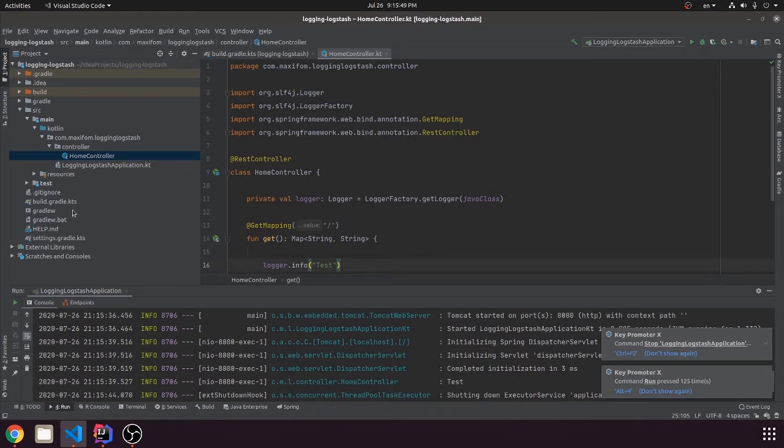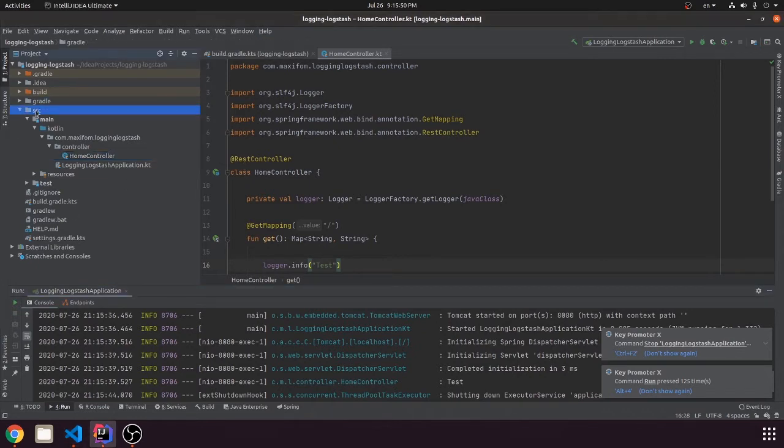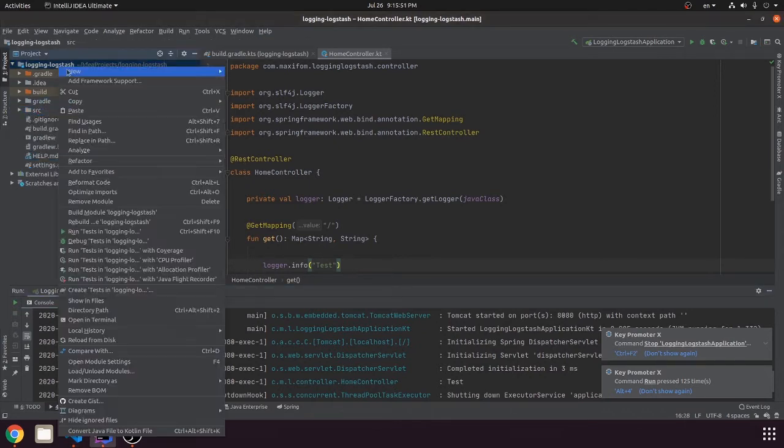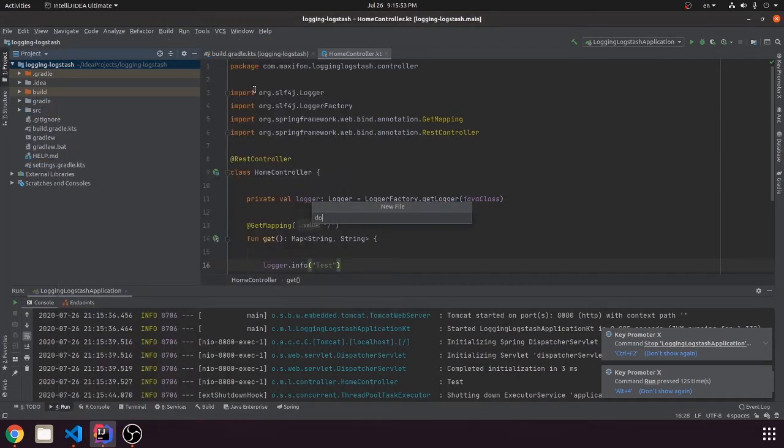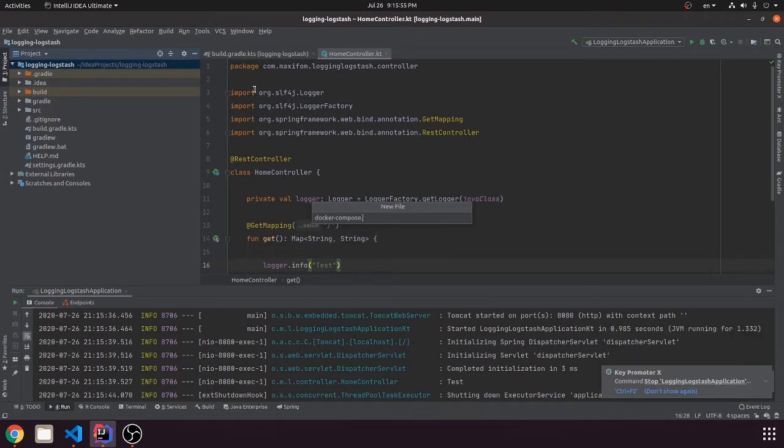Now we need to create our Logstash, Kibana and Elasticsearch. We will use Docker Compose.